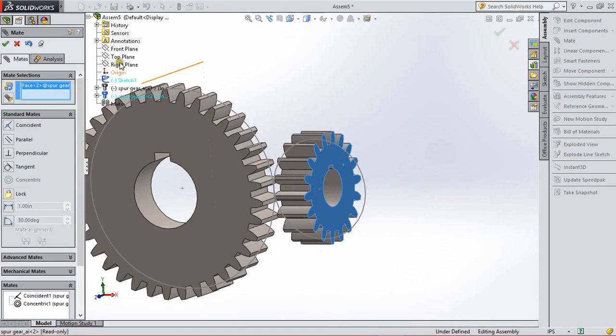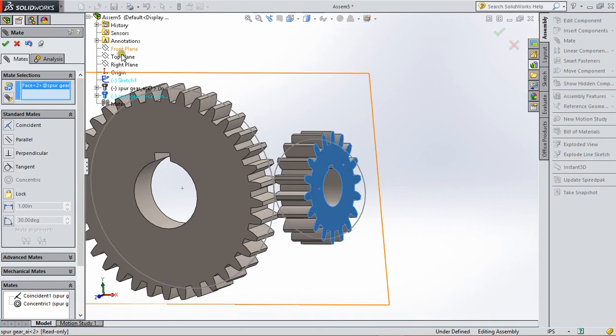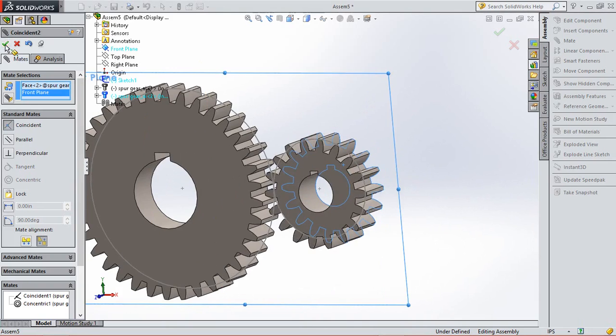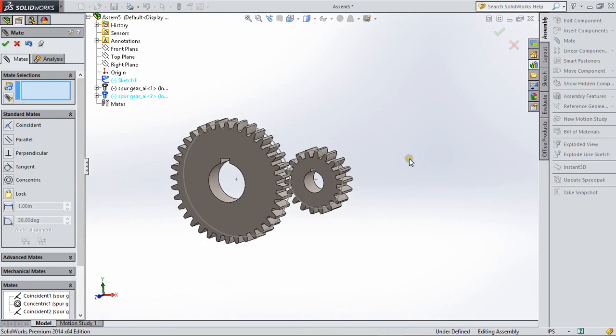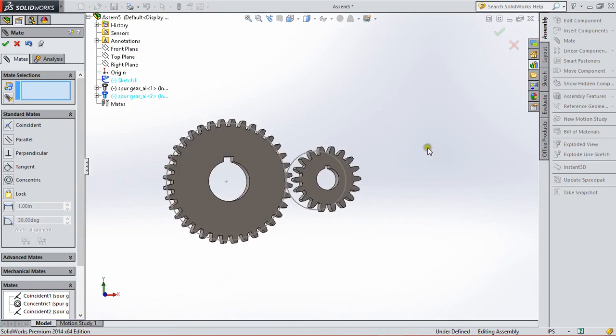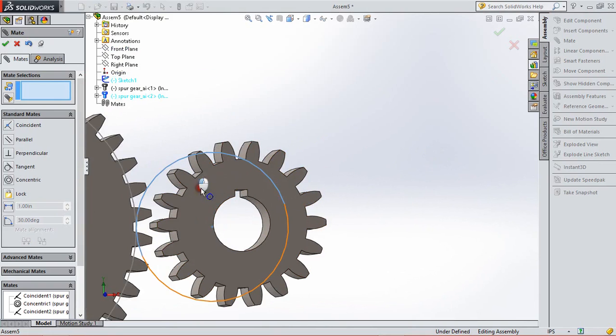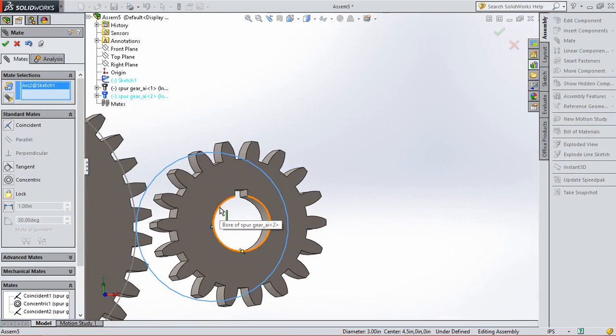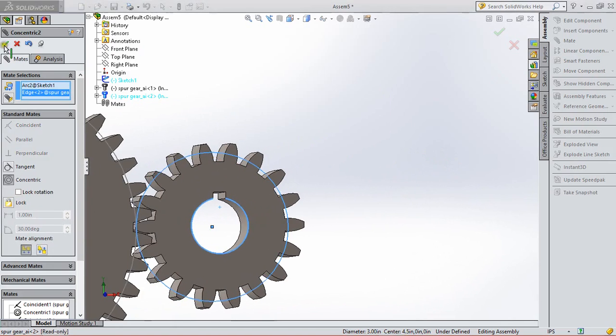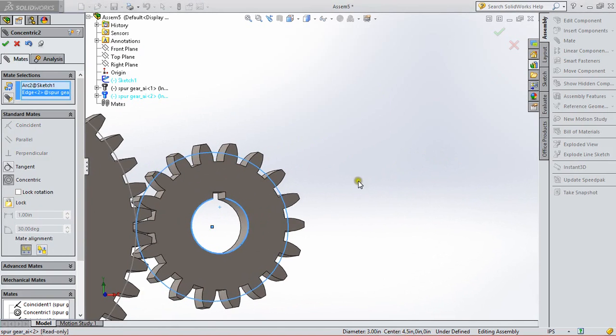Same procedure for the pinion. We select the face and the front plane. Again, we select the reference circle and the circle of gear, and OK.